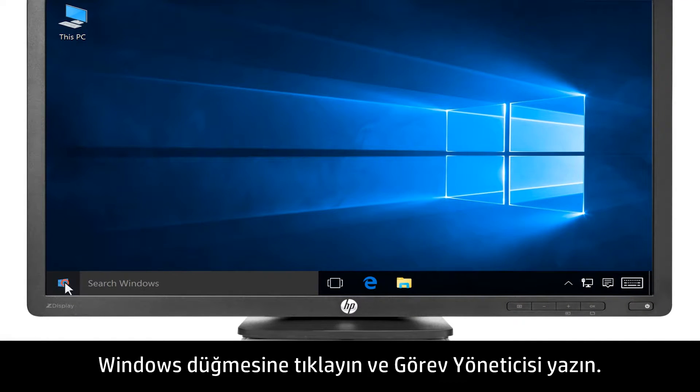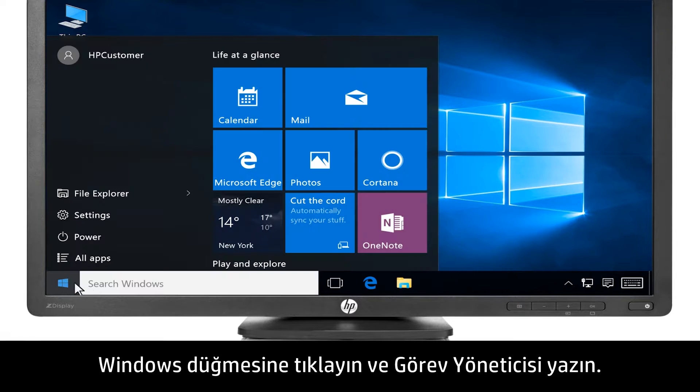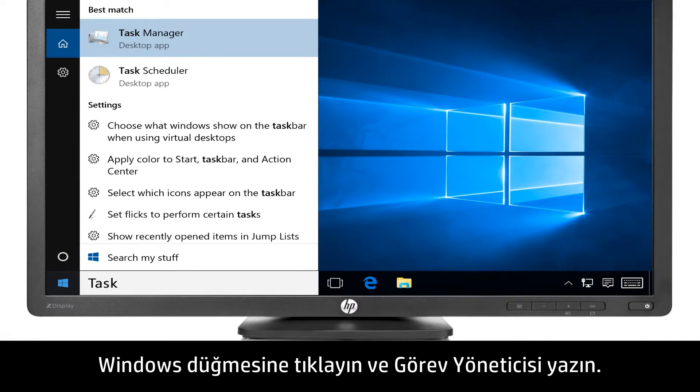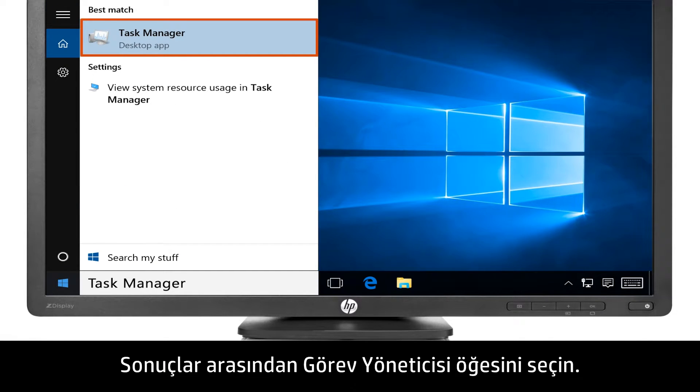Click the Windows button and then type Task Manager. Select Task Manager from the results.